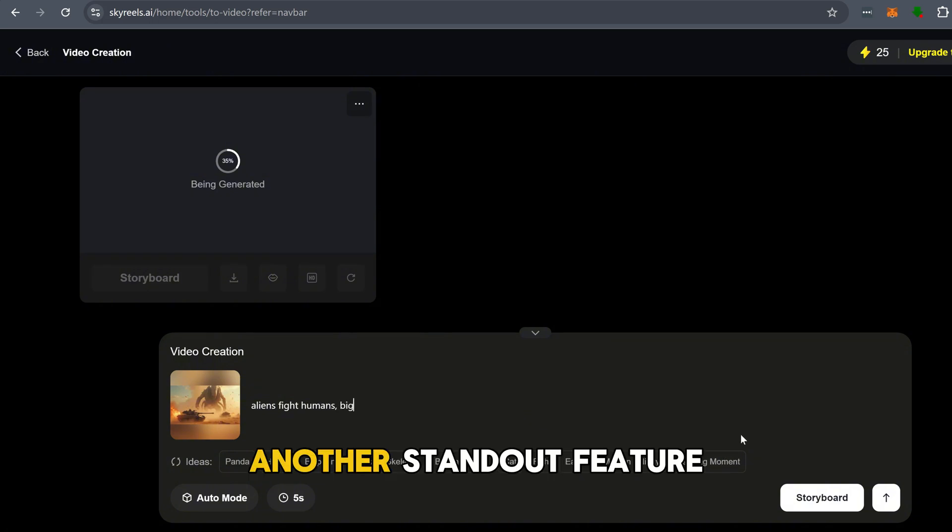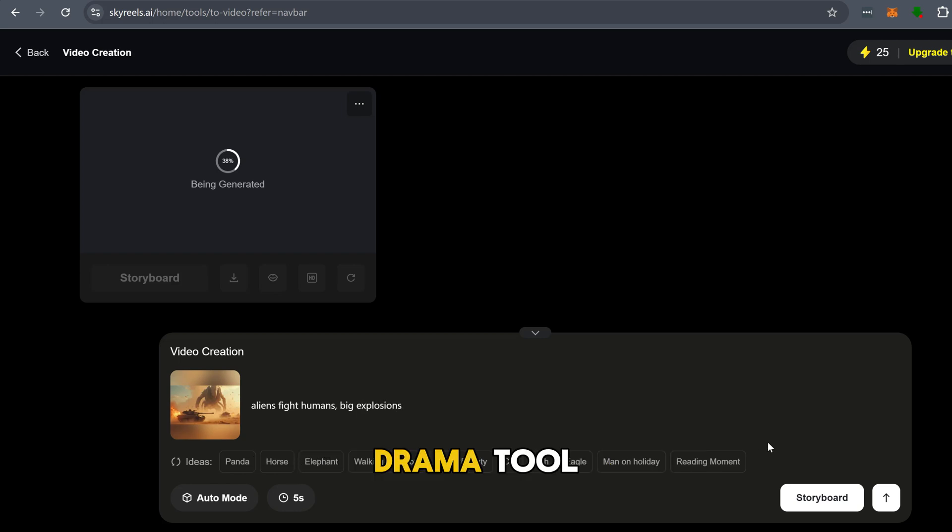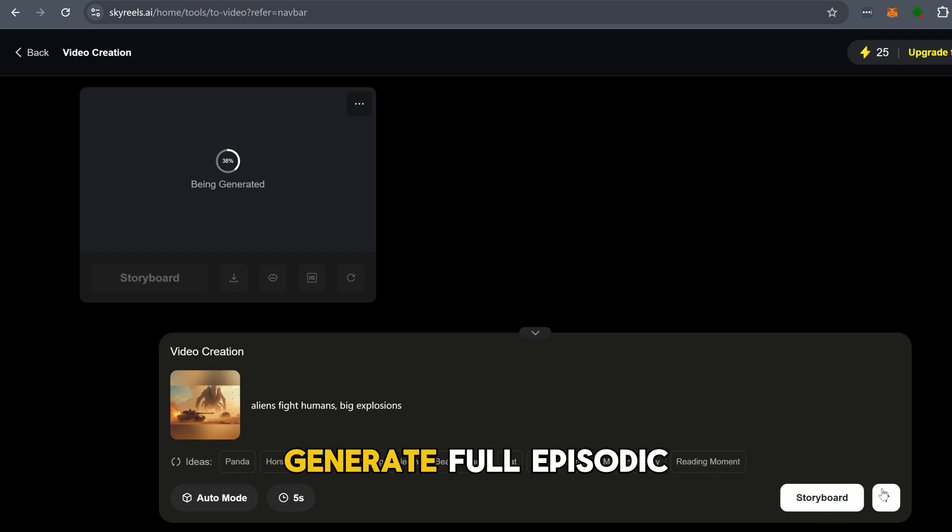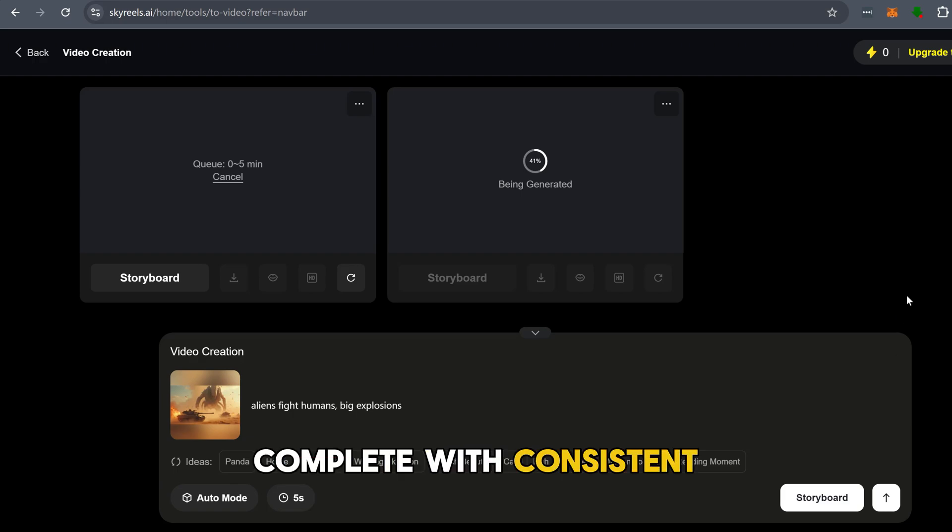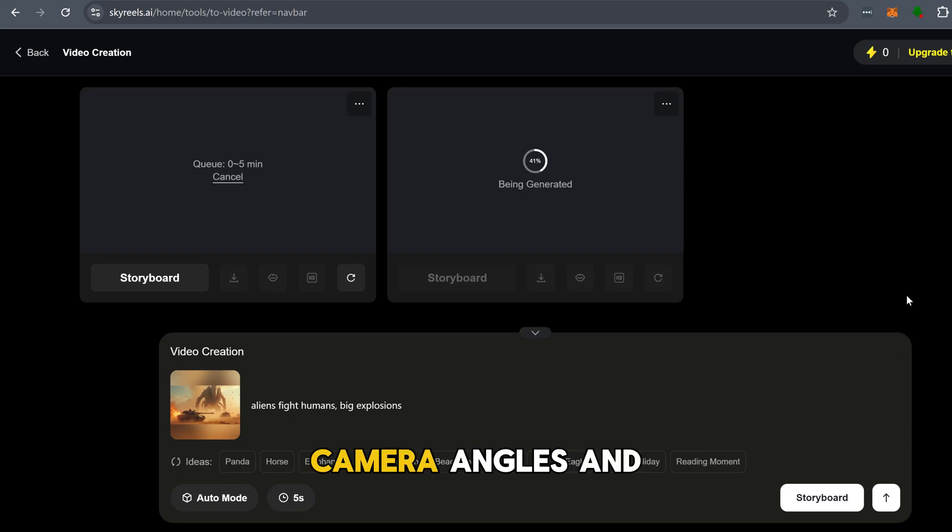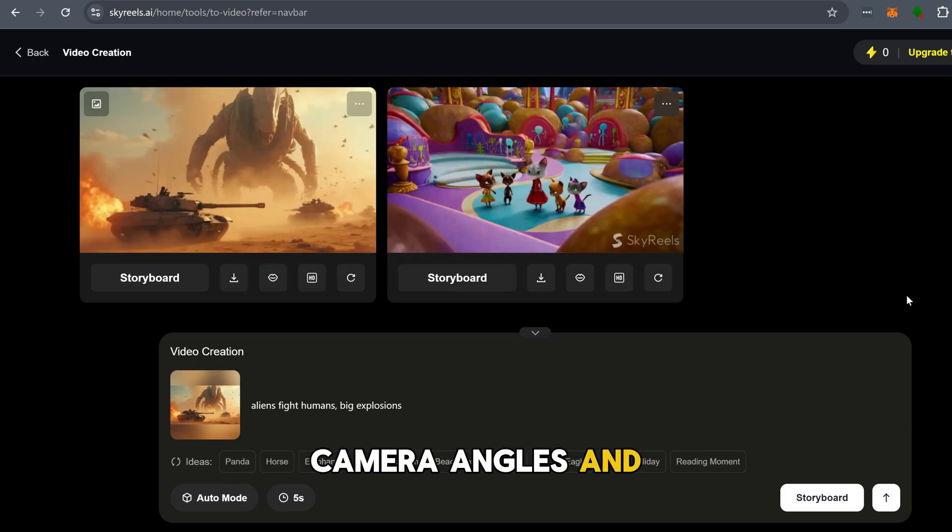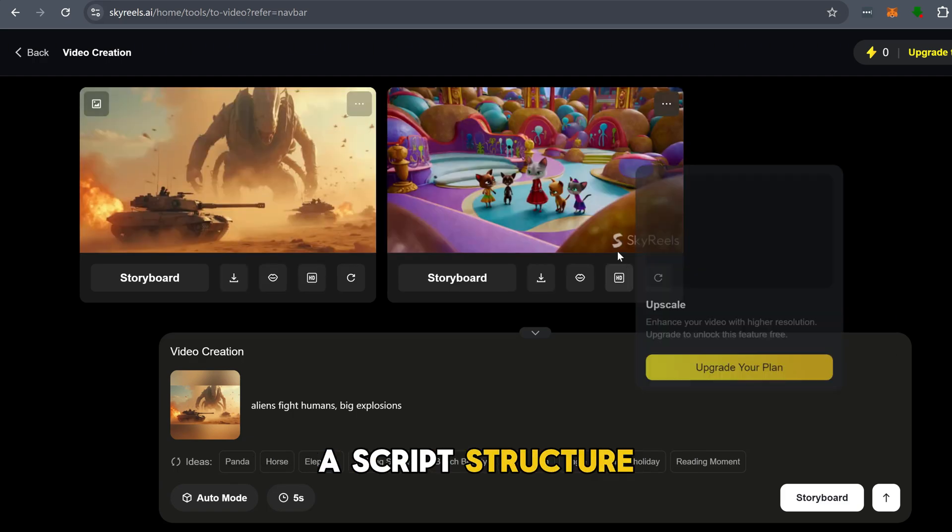Another standout feature is the AI drama tool. This is crazy. It lets you generate full episodic AI stories complete with consistent characters, camera angles, and a script structure.